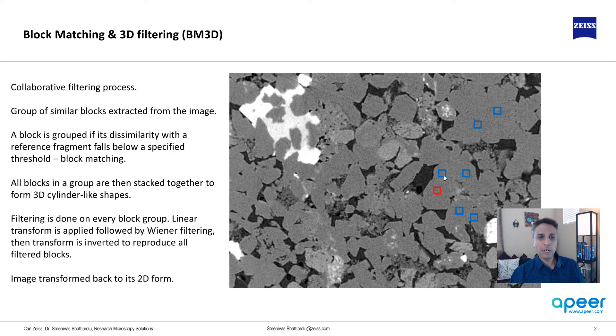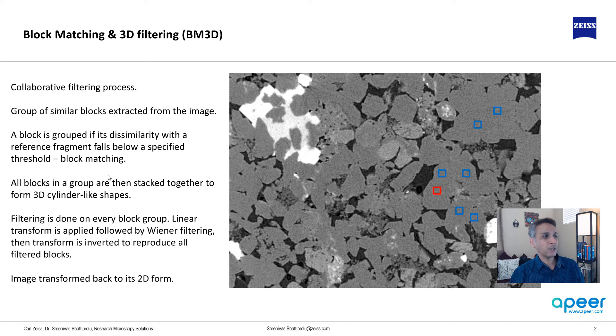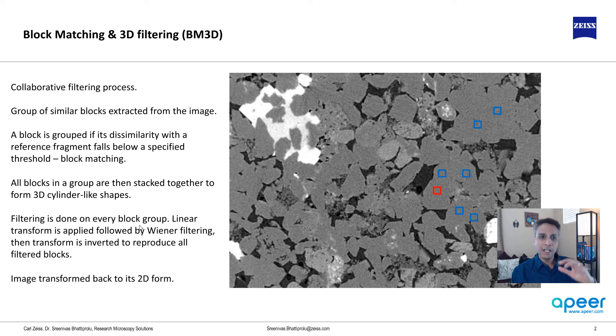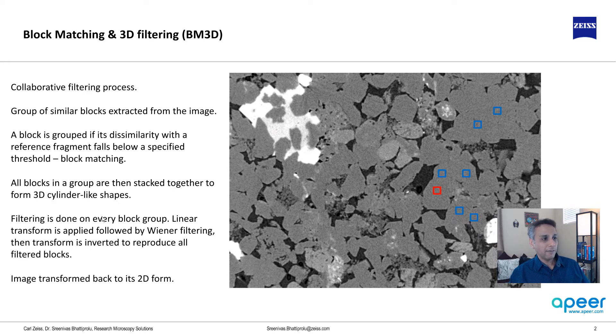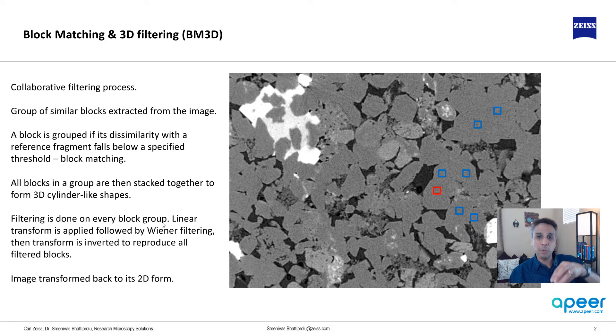Once these blocks are all picked, they're stacked into a 3D cylinder. Then filtering is performed. Filtering is done on every one of these block groups. This is just one group of blocks.